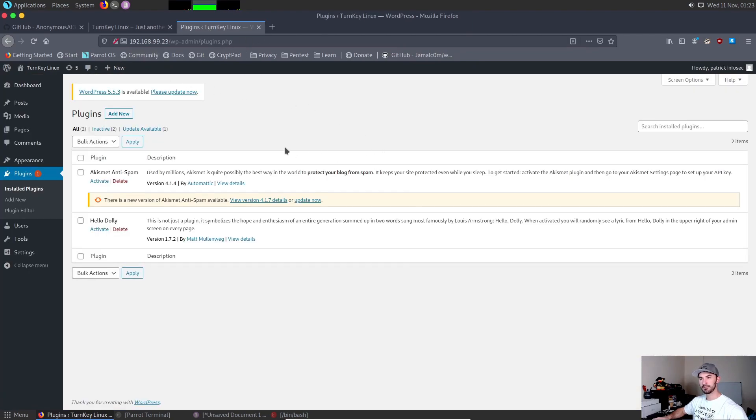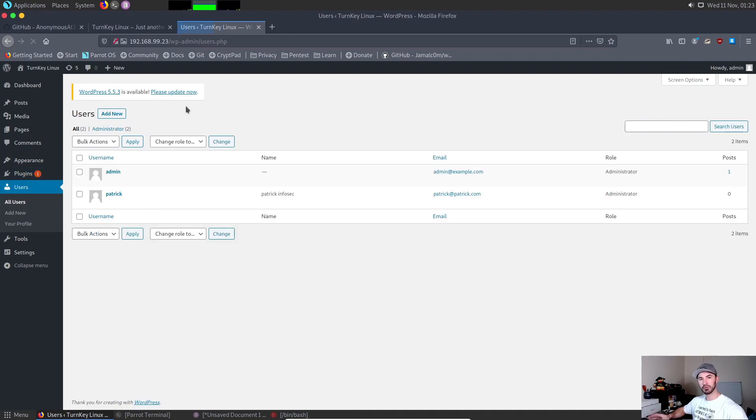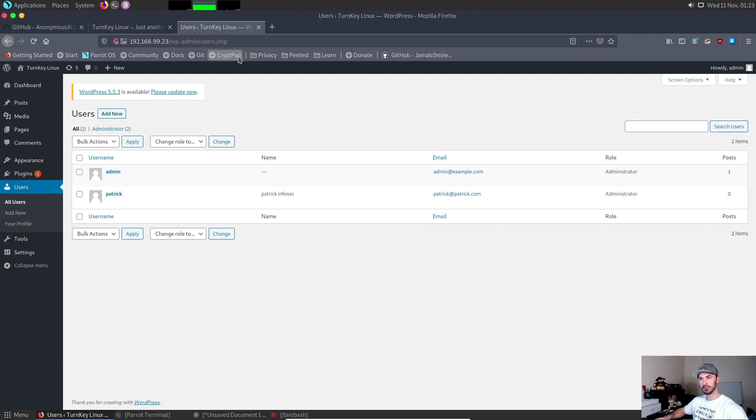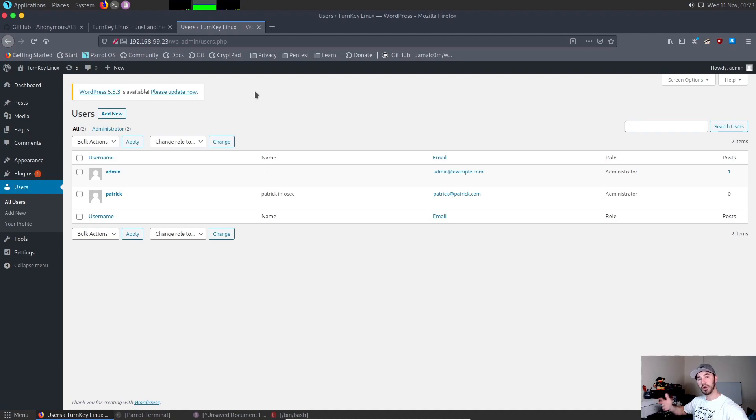What we have here are a couple users. Let's go to all users. Every single WordPress site out there, if you have the website, you can do slash WP-admin and you will see their login screen. You can run these tools to see what users are on there and then use a word list.